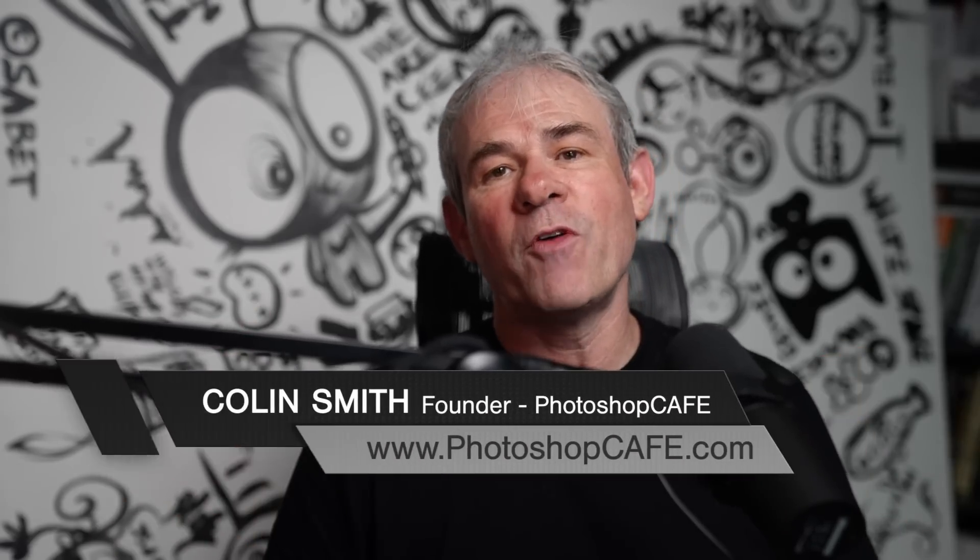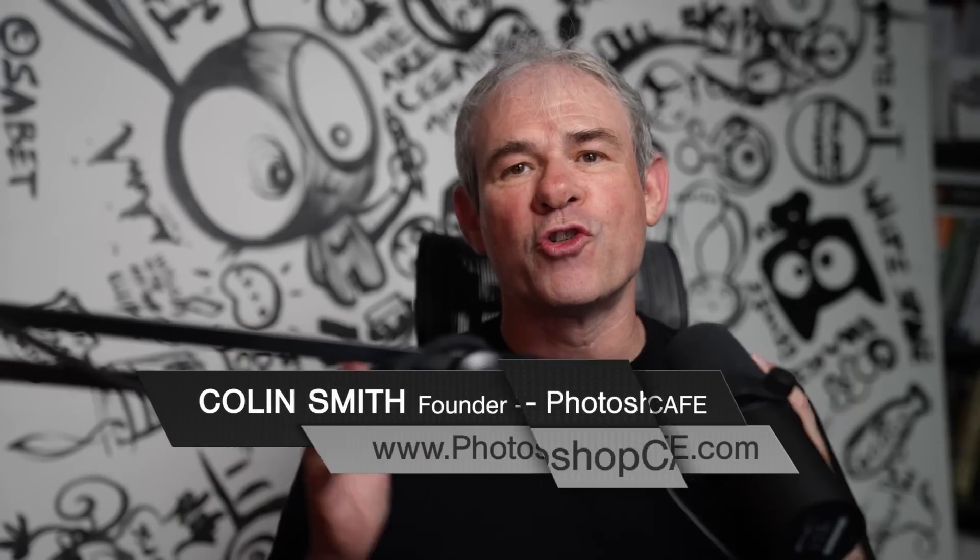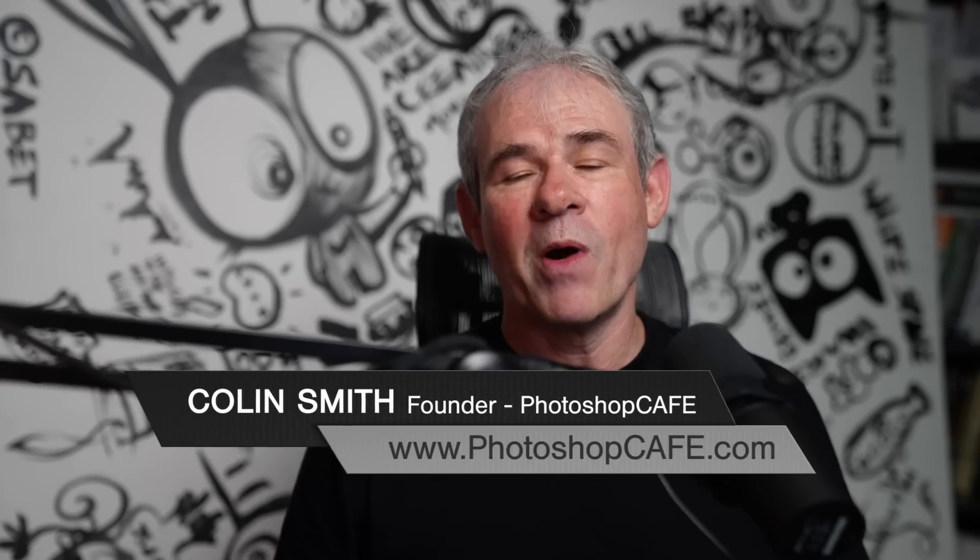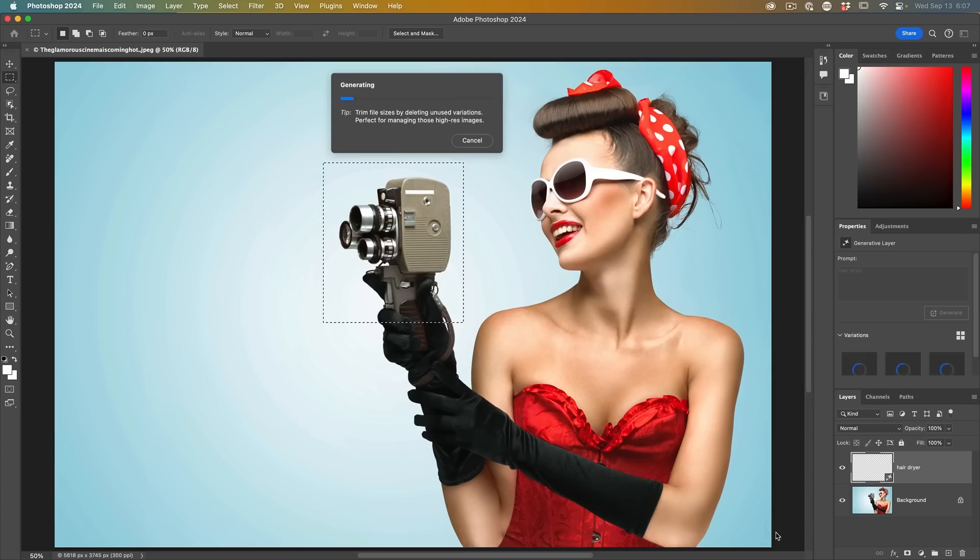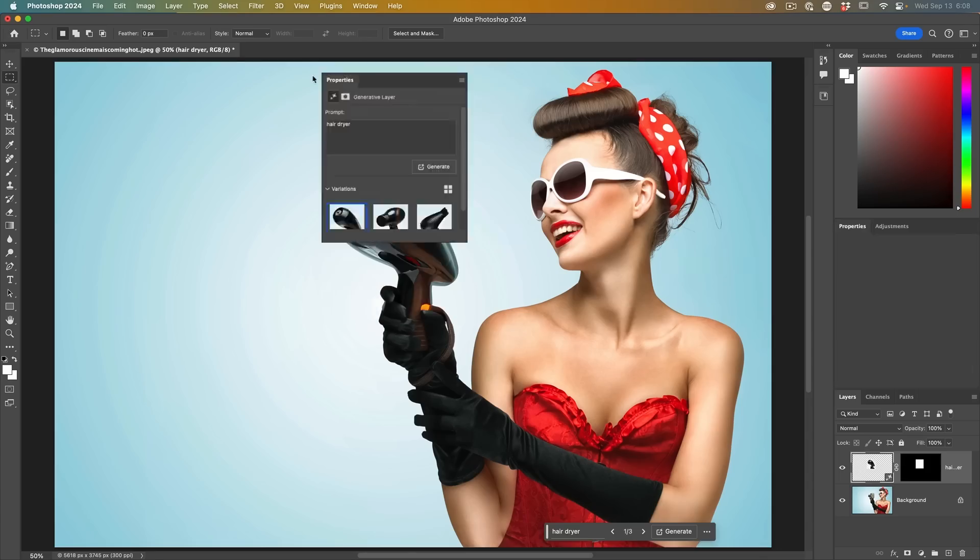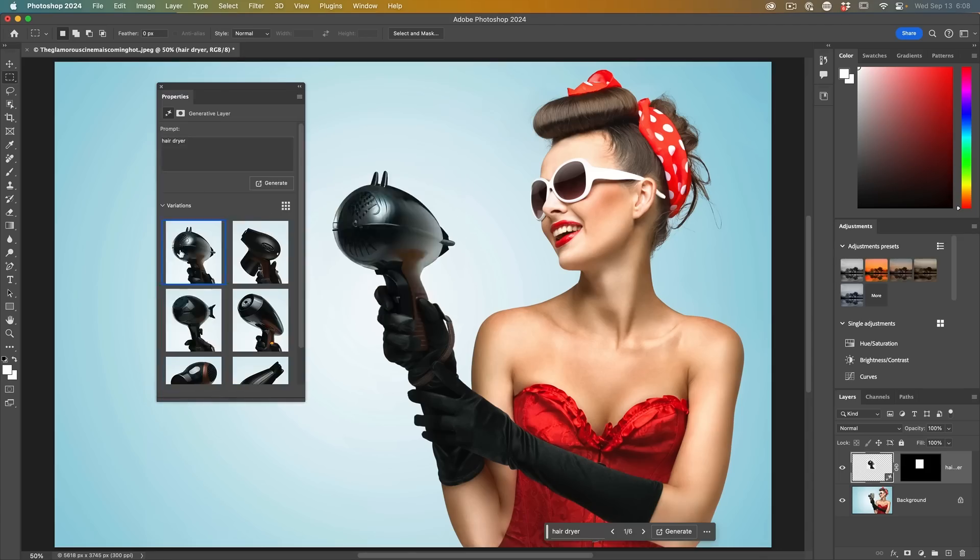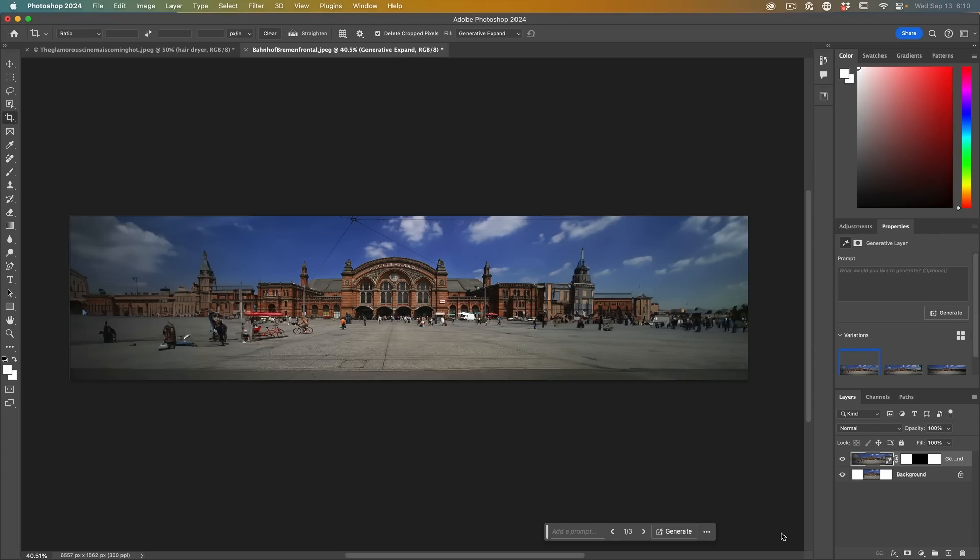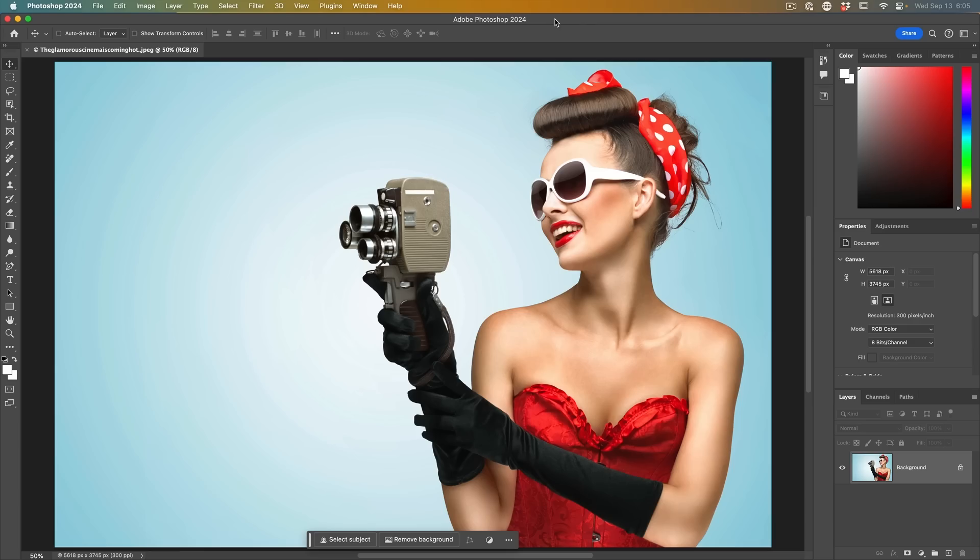Today Adobe updated Photoshop to version 2024. This is the day a lot of people have been waiting for because some of the features that were in beta are now in the main Photoshop. I'm going to let you know the new features in this overview video and answer some questions you may have along the way. So let's jump in.